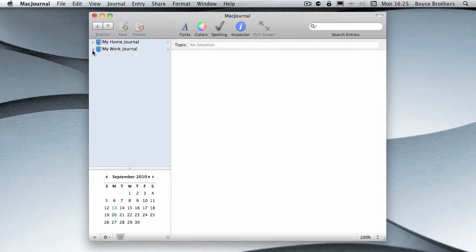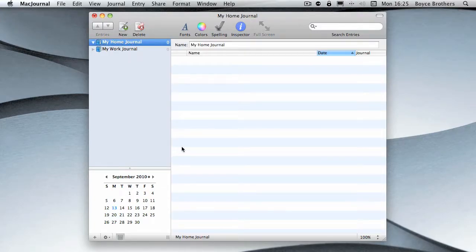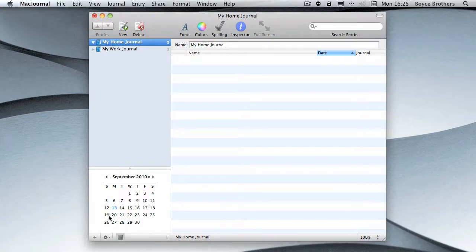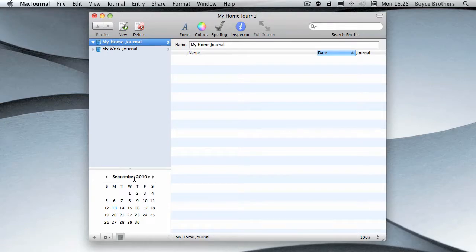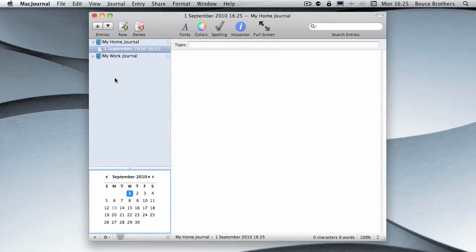You can see the disclosure triangle at the side and the number of entries. We've got zero, so I'm going to enter an entry in the past. As you can see here, it's highlighted today's date, that's the 13th of September 2010.